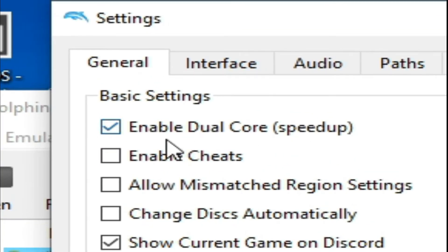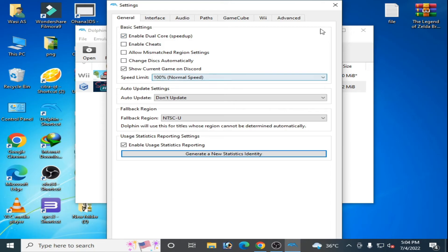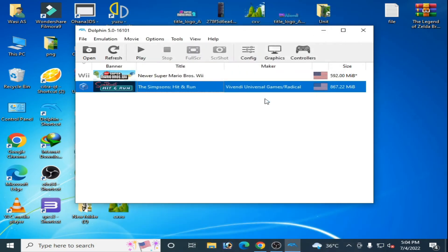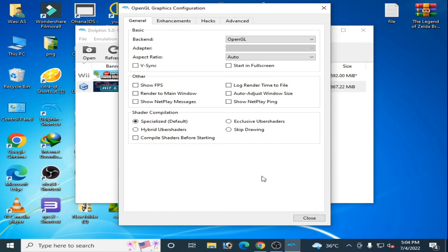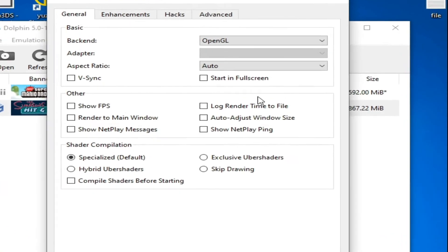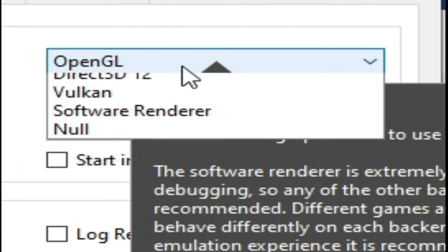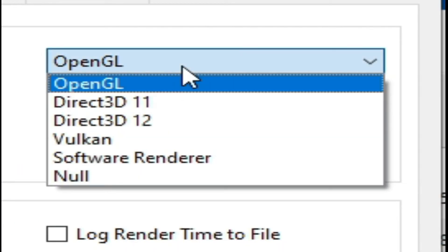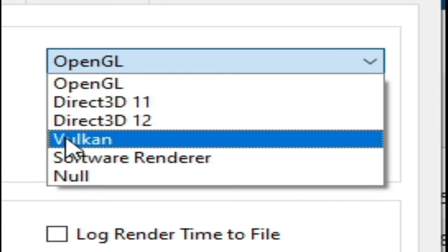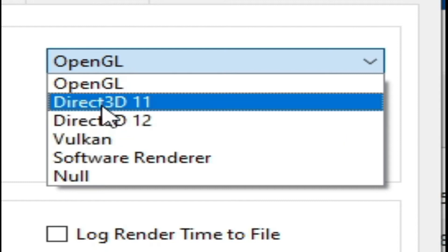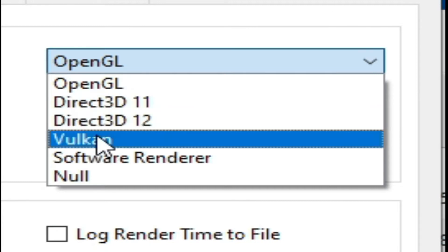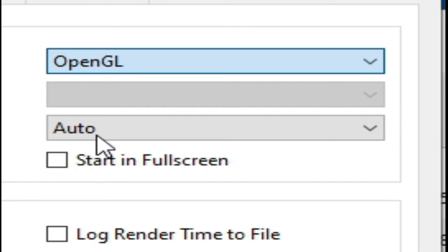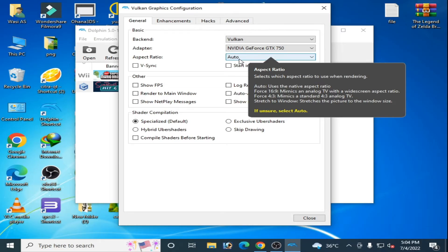Enable the speed up option and click OK, then close it and go to Graphics. If you are using OpenGL, change your video backend — you can select Direct3D 11, Direct3D 12, or Vulkan.